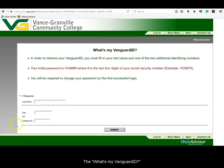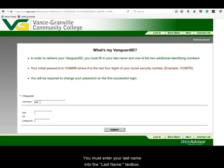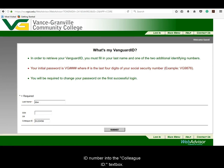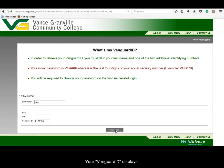The "What's My Vanguard ID" form will load. You must enter your last name into the last name text box. You may choose to enter either your full social security number into the social security number text box, or your seven-digit student ID number into the colleague ID text box. Click on the Submit button. Your Vanguard ID displays.